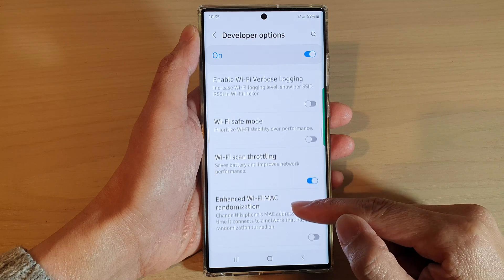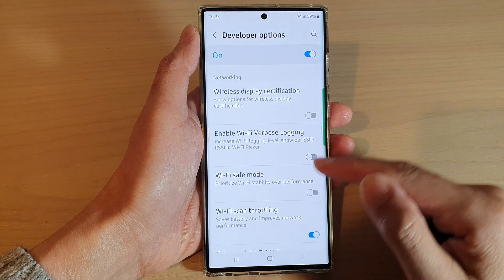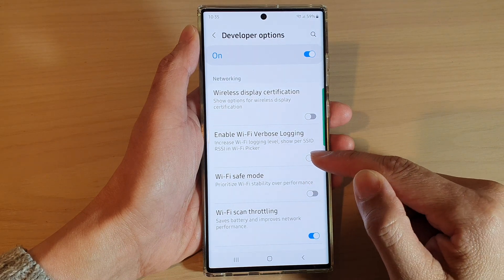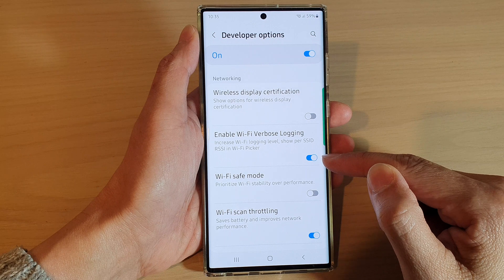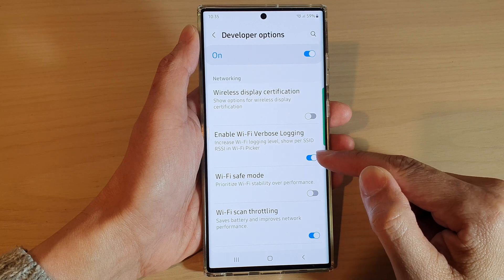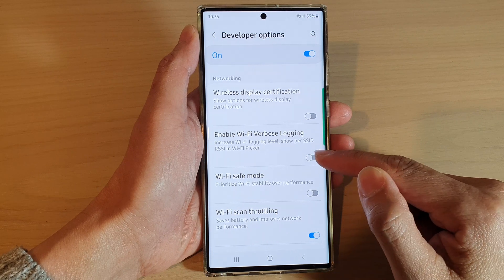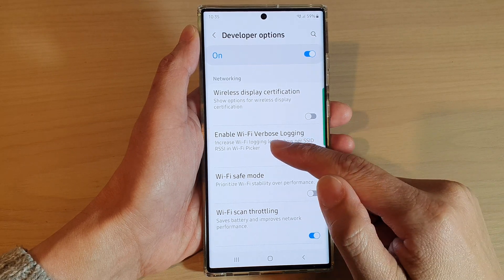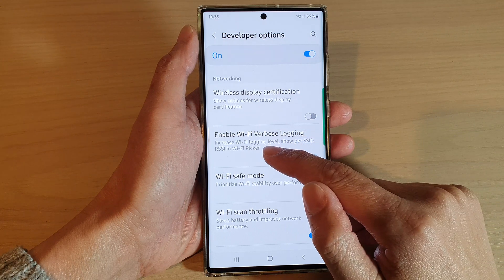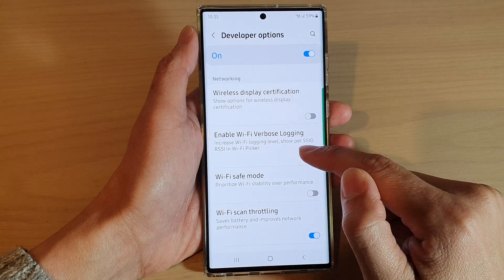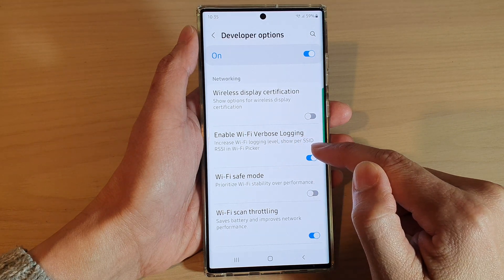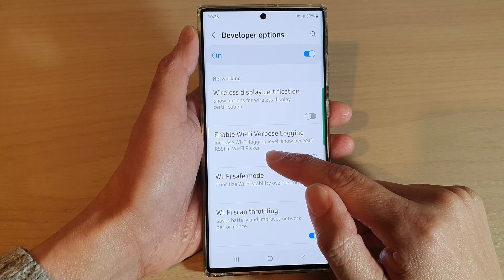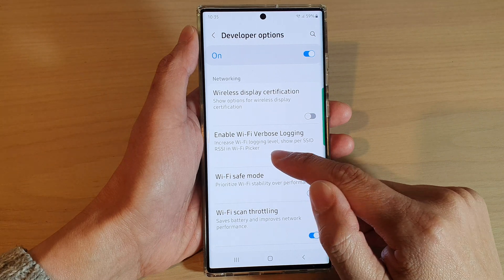Next, swipe up to scroll down and tap on Enable Wi-Fi Verbose Logging. Tap on the toggle button to turn this feature on or off. This feature increases the Wi-Fi logging level to show per-SSID RSSI info in the Wi-Fi picker.